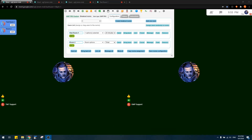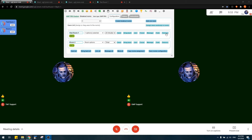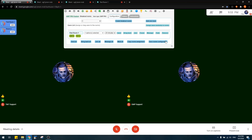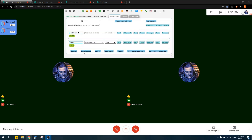The 'Remove' button lets you remove a room at any time. Once clicked, the users in that specific room are sent back to the user list so you can reassign them to another room.